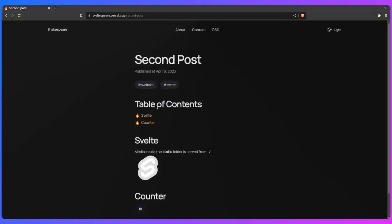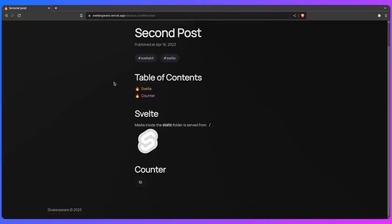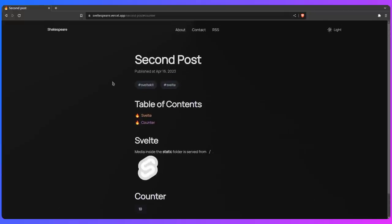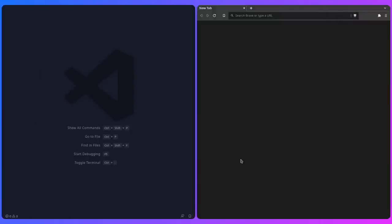For example, if you want to link a certain section of your post somewhere, like the counter, you can just click on it, copy the link, and use it. Alright friends, I'm super excited, so let's get started.